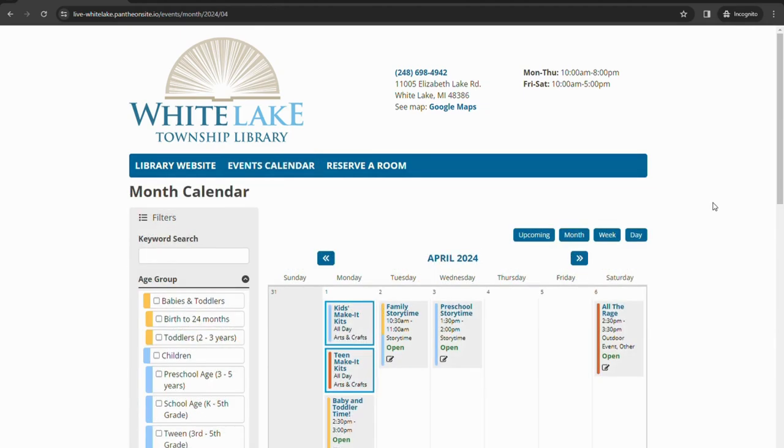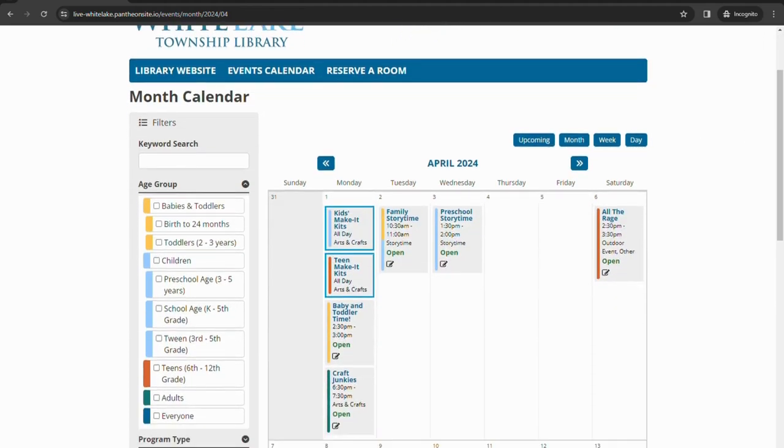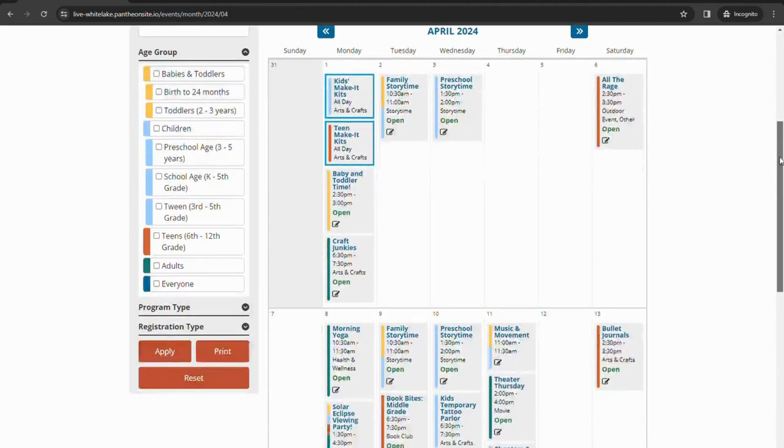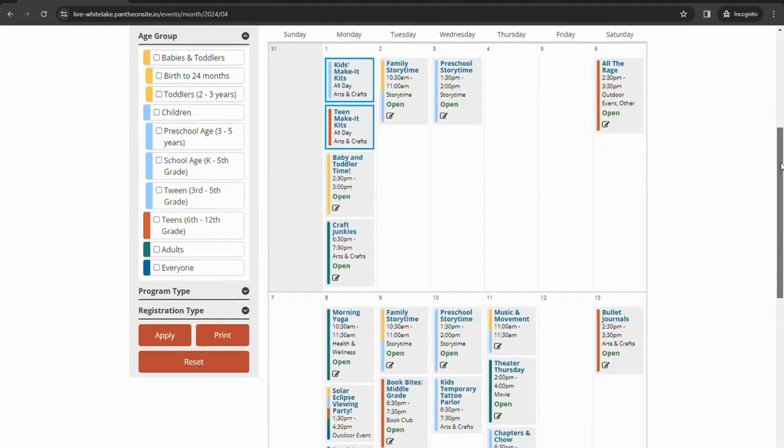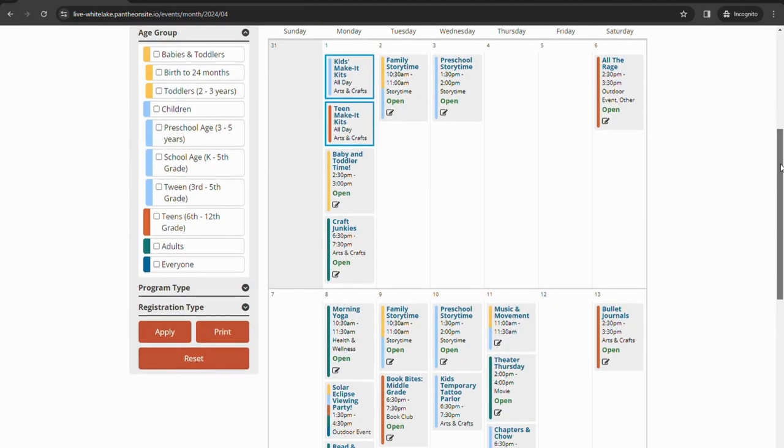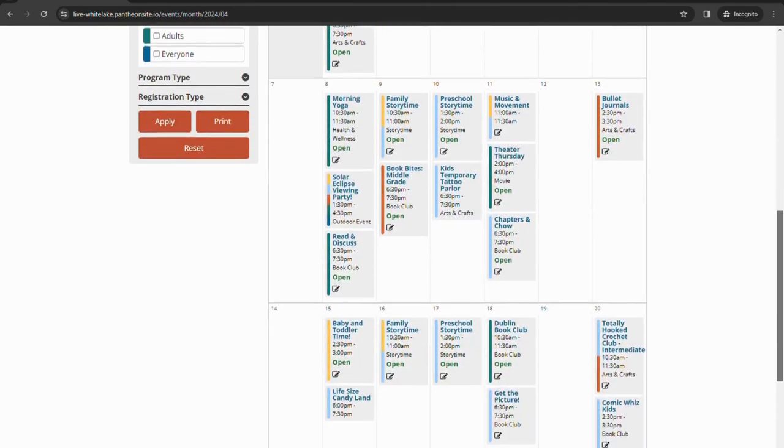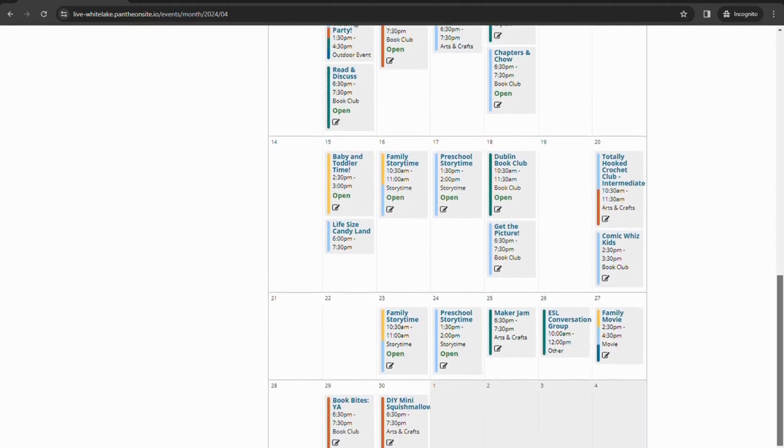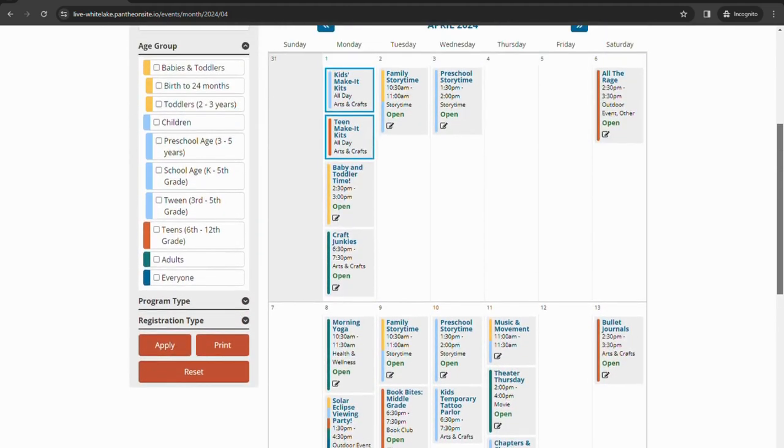Looking at our events calendar, we're going to look at April for the time being. This new calendar will go live on April 15th, so the first couple programs will be over by the time it does go live, but the back half of April and moving into summer will be available for you to see. Scrolling through, it'll show you the calendar of events. Everything will be listed out for the month.